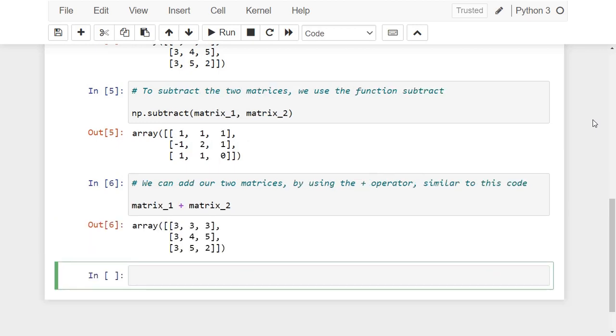The same can be done with the minus operator for subtraction. With this we finished the video where you learned how to add or subtract two matrices in Python. If you like this video make sure to subscribe for more. Thanks for watching and I hope that was helpful.